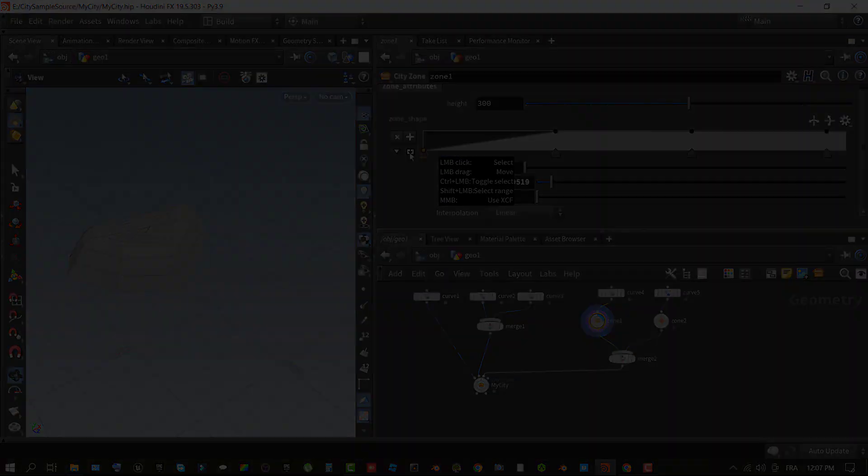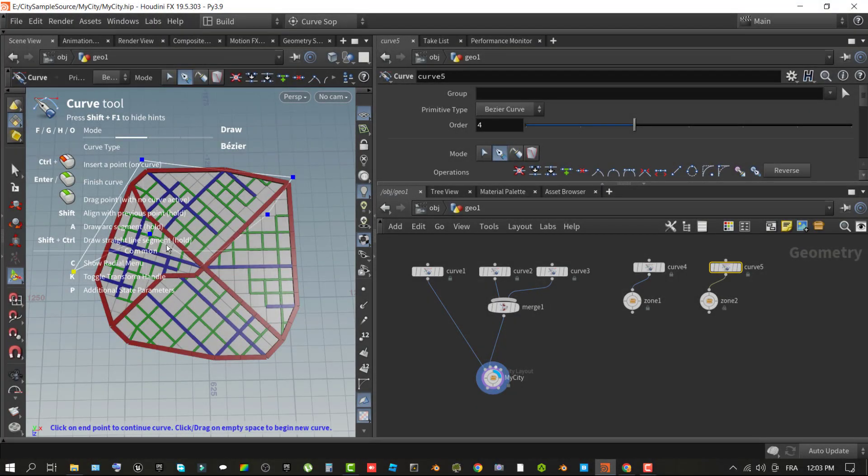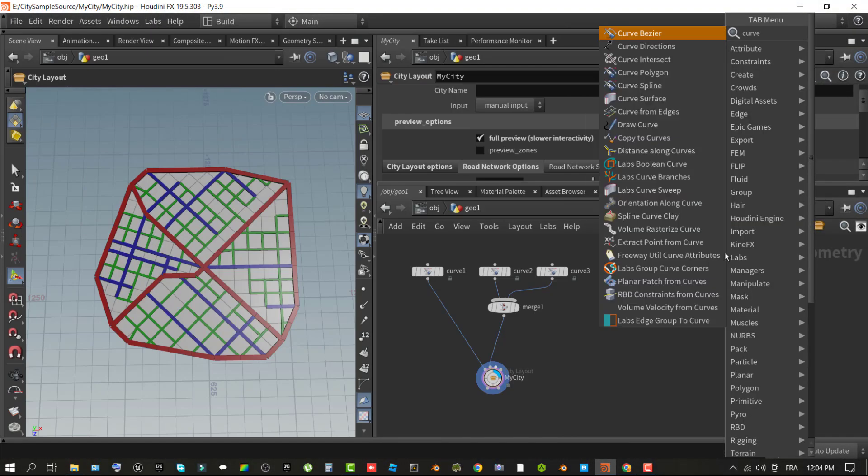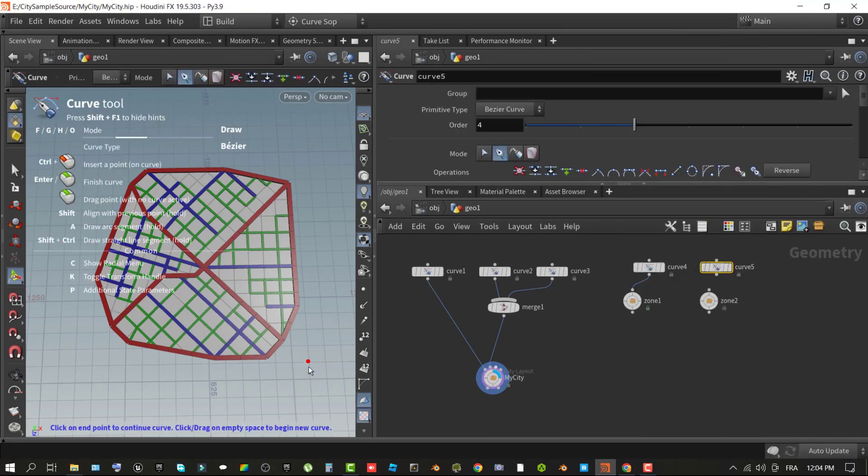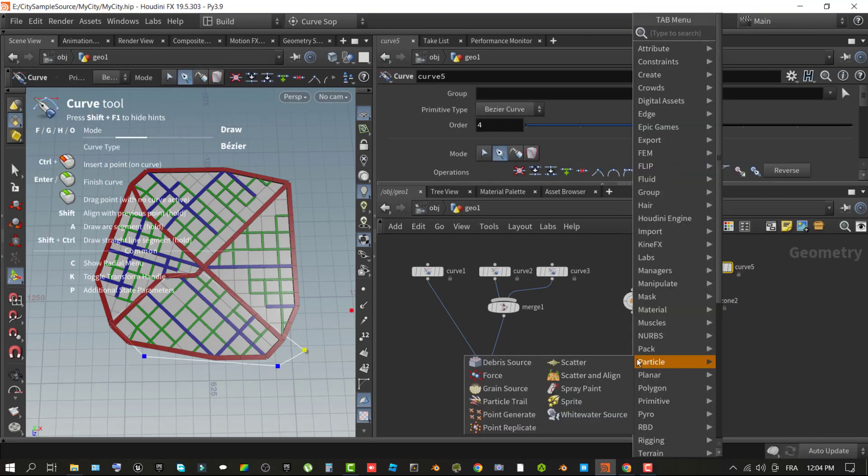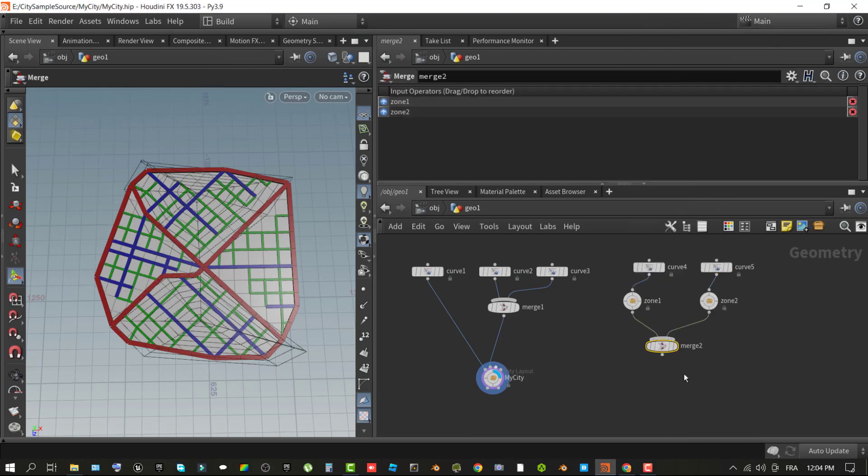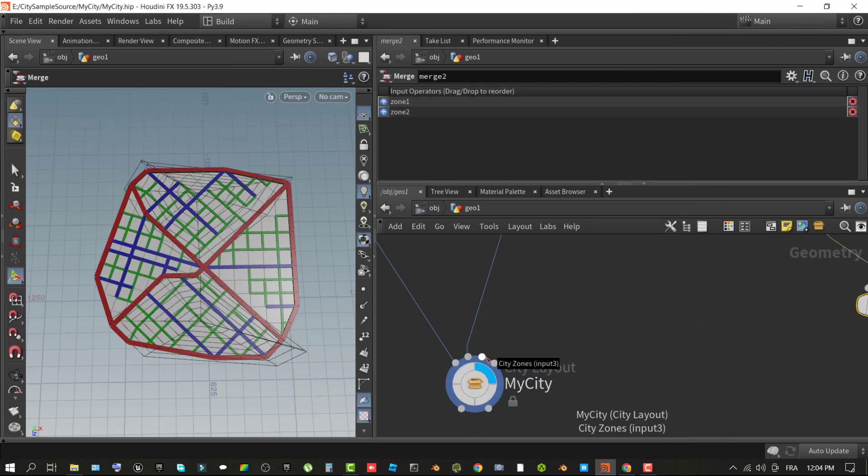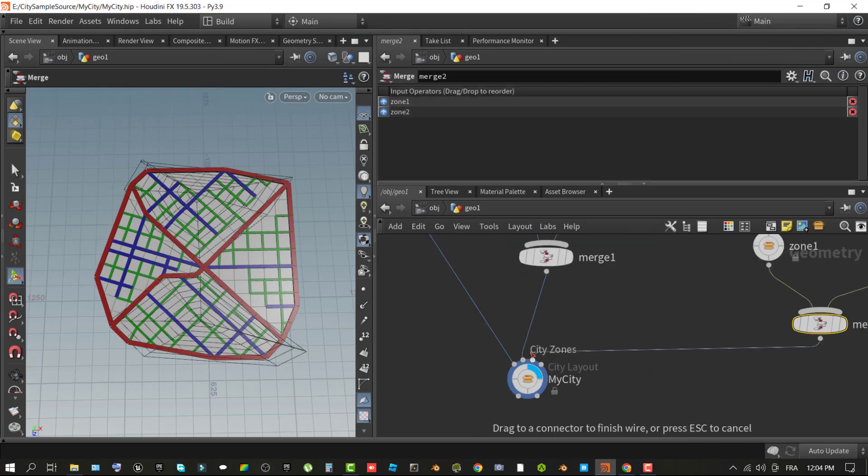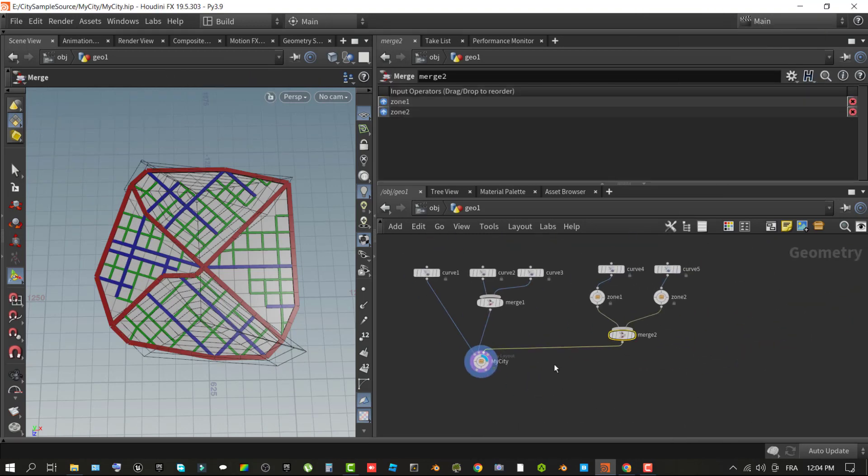Interpolation defines the type of curve applied to the shape relative to the position and value. Use city zone properties to adjust attributes of the zone. Optionally, repeat the previous steps to add additional zones and use a merge node to wire them to the city layout node. With the city layout node selected, enable preview zones under the preview options section to display the defined city zones.